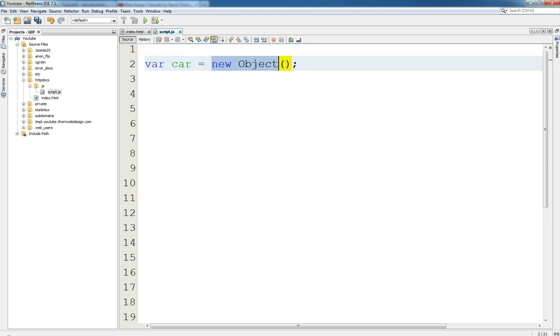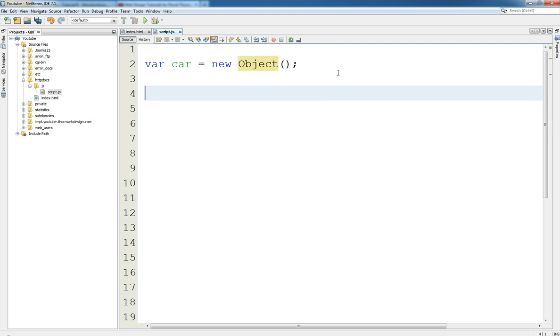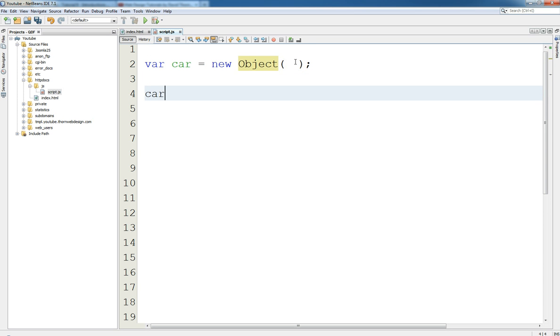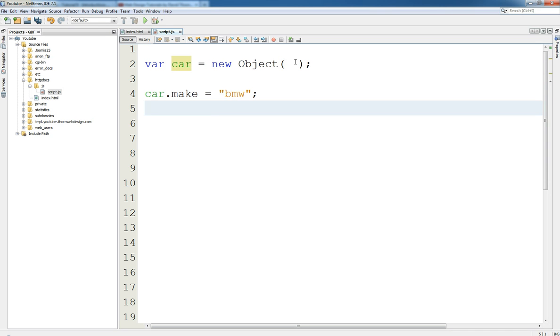Now we've got two ways of declaring and initializing. This one we can basically come down here and continue to say car dot make and so on, car dot color equals red.